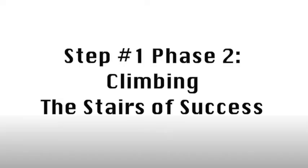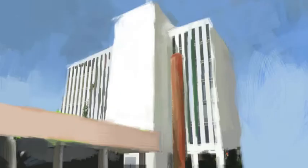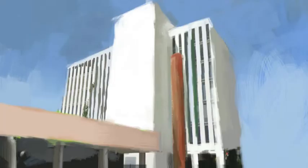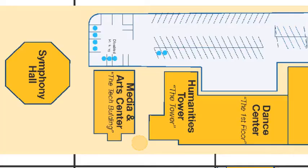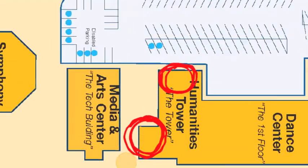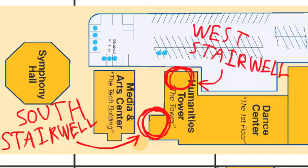Step Number 1 Phase 2: Climbing the Stairs of Success. Once you have arrived at the previously stated latitude and longitude coordinates, locate the tower. If you cannot locate the tower or do not even know what or where the tower is, search for something resembling a giant rectangle. You will need to access one of the two main stairwells within the tower to reach your designated learning room.